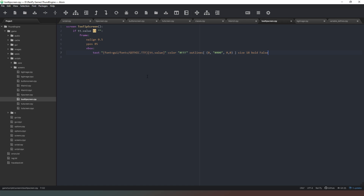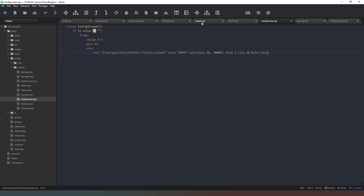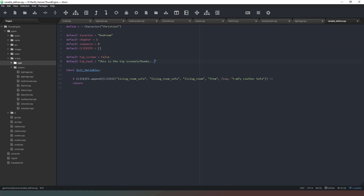So that should pretty much be it for our tooltip screen. Now when we hover over any item in the game we're going to get a tooltip of what it is, and the tooltip will read whatever we've put in. So if we were to hover over a picture of our sofa — we haven't actually given ourselves a PNG file for that yet — but if we were to hover over the opaque pixels we would see 'comfy lower sofa' appear at the top of the screen.